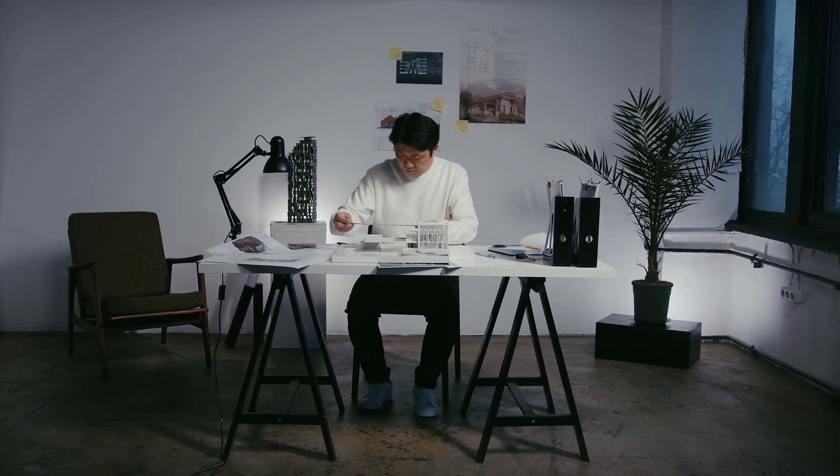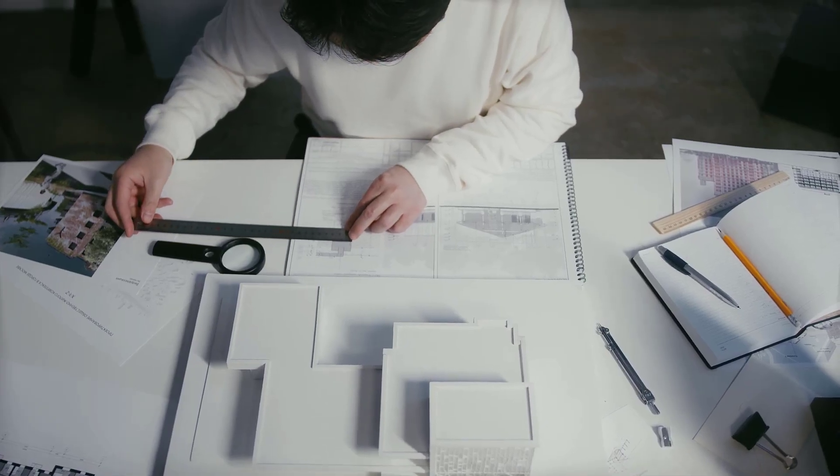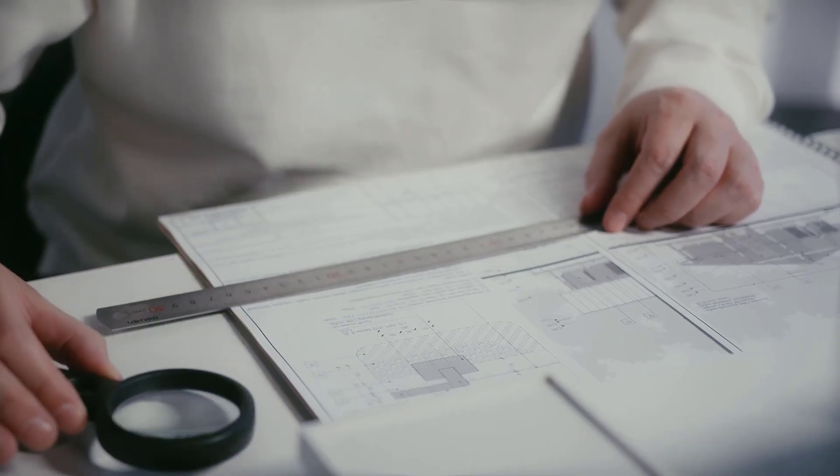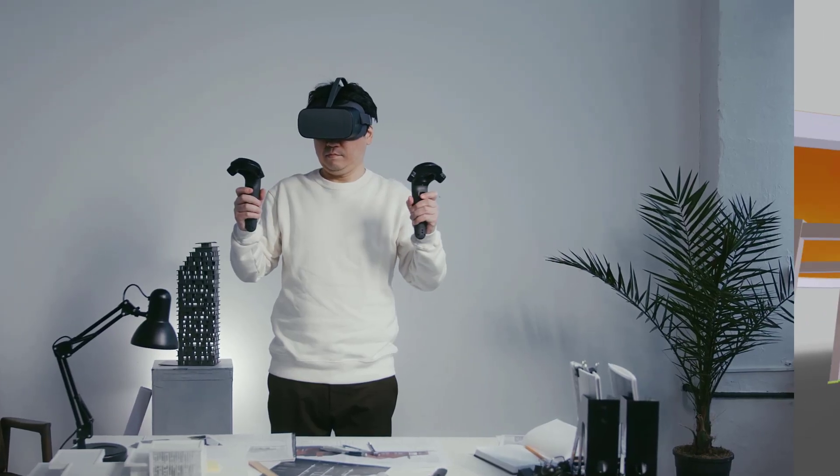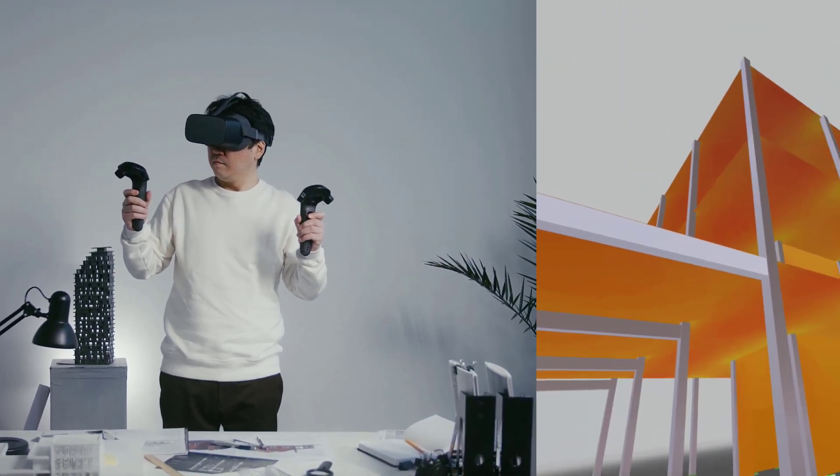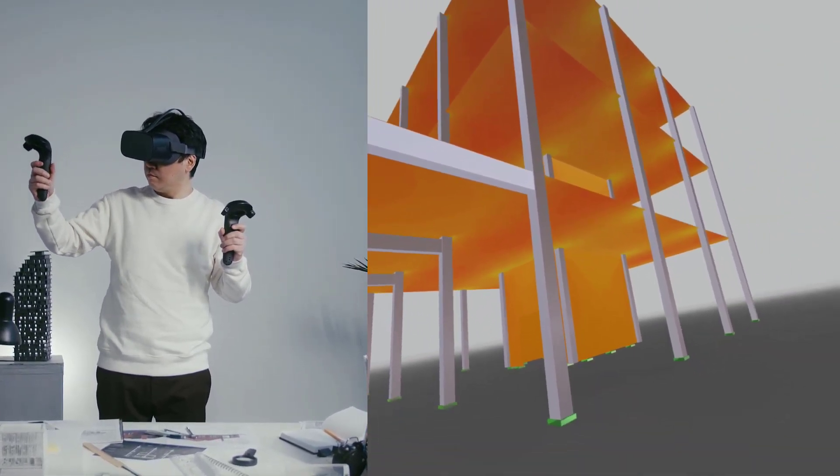The construction industry is increasingly digitized. Augmented reality and virtual reality are frequently used in structural design.